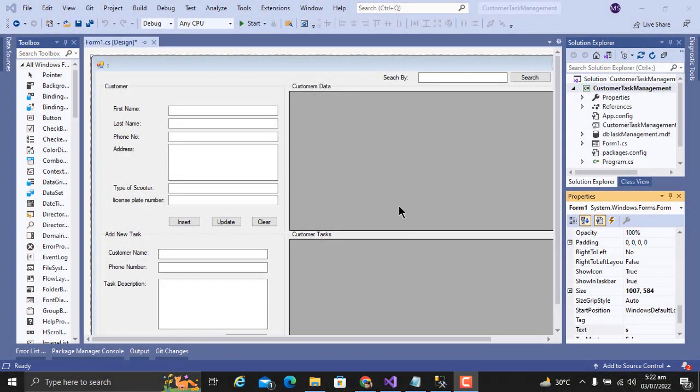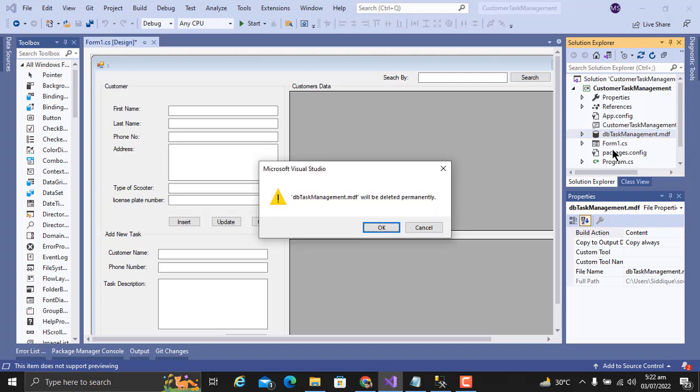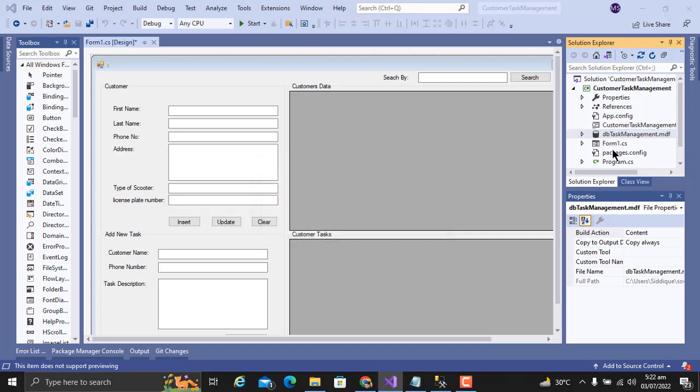Hi, in this video we will learn how to create a setup or exe file for a C# project with SQL database. First, let me delete my existing database. I have deleted my database.